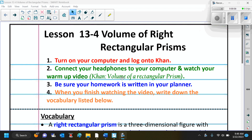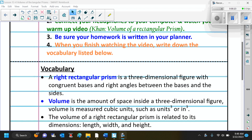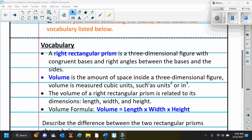The first thing we want you to do is watch the con video — it's volume of a rectangular prism. After you do that, make sure that your homework is written in your planner. And when you finish watching the video, I want you to write down this vocabulary.